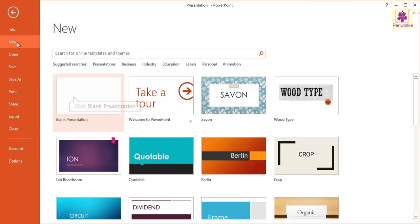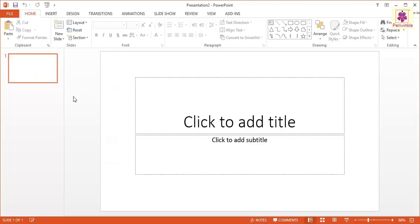Now click Blank Presentation and a new MS PowerPoint window containing a blank slide will appear. The presentation has the name Presentation 2.